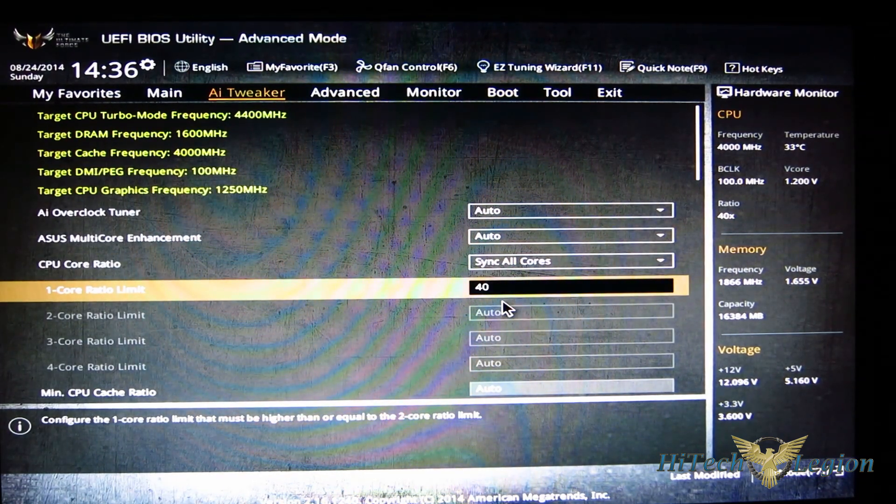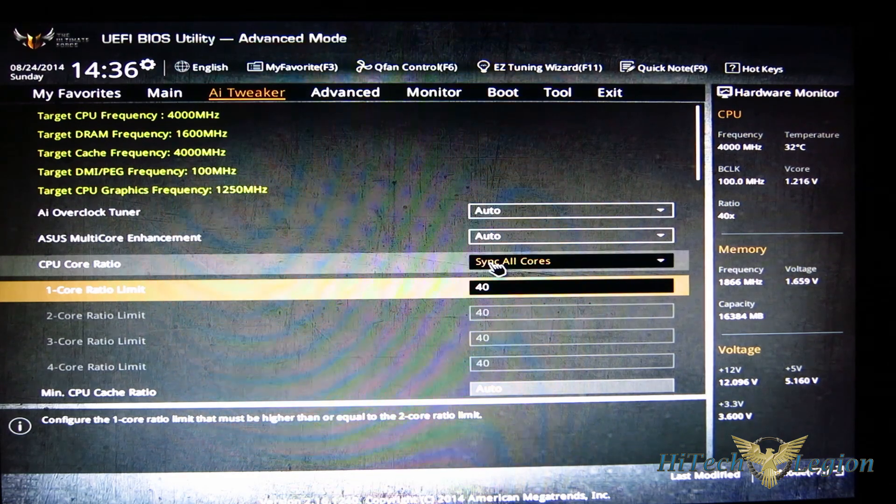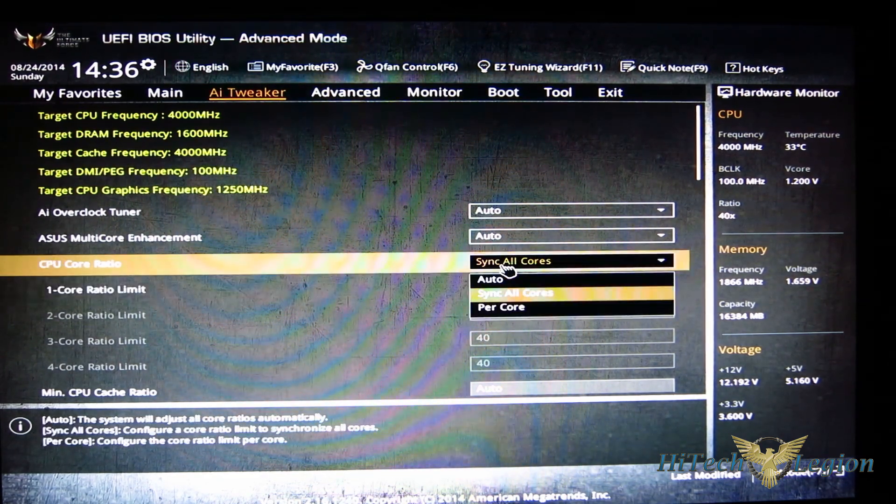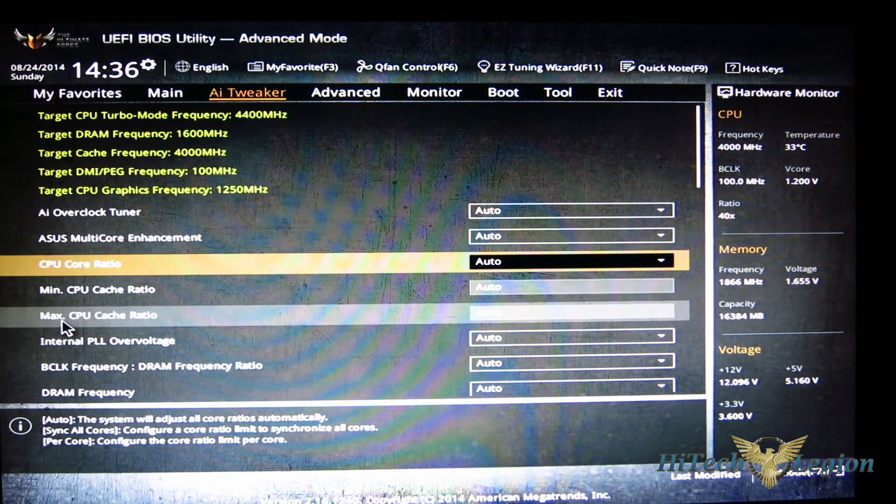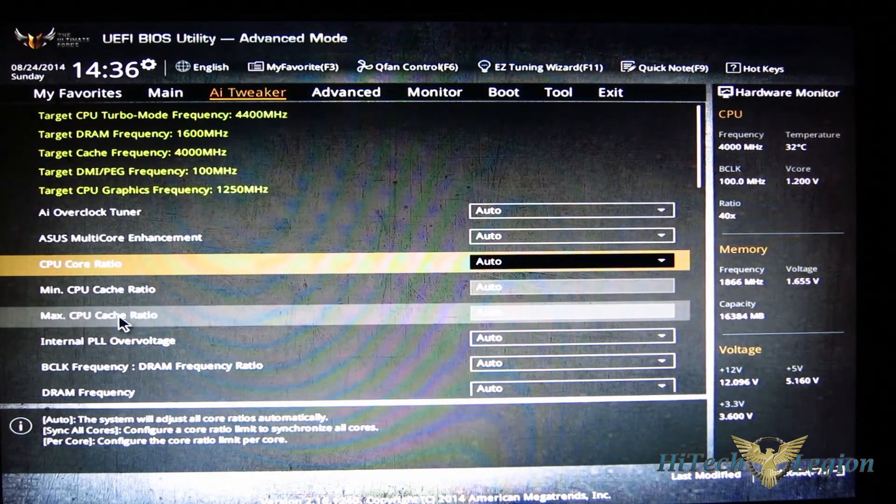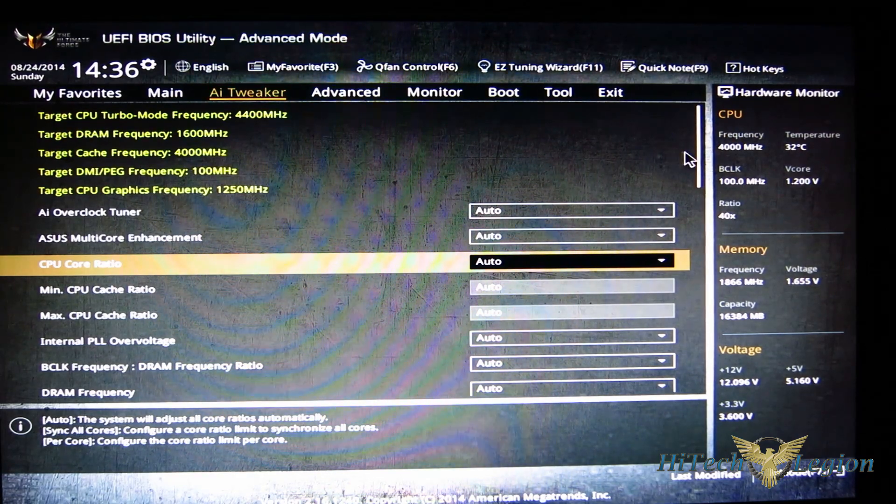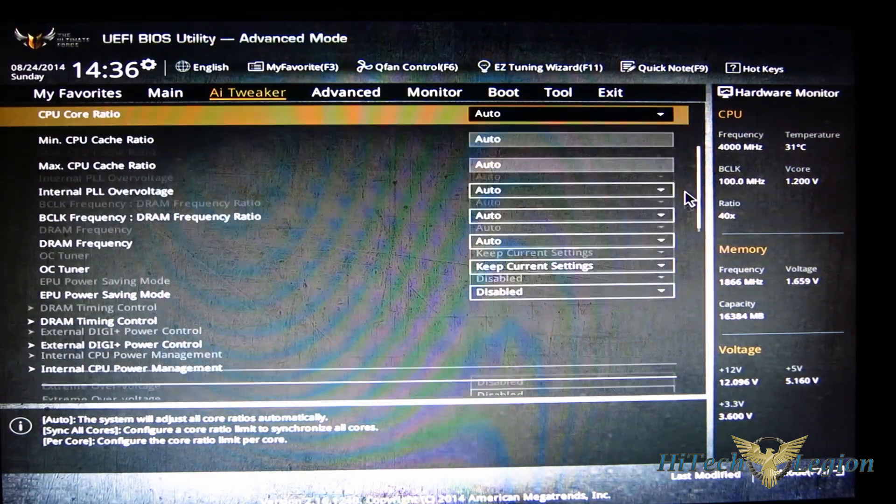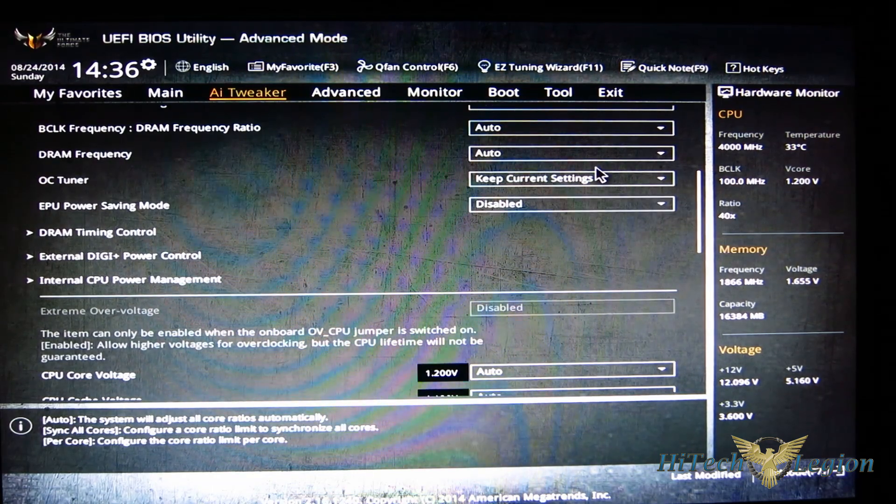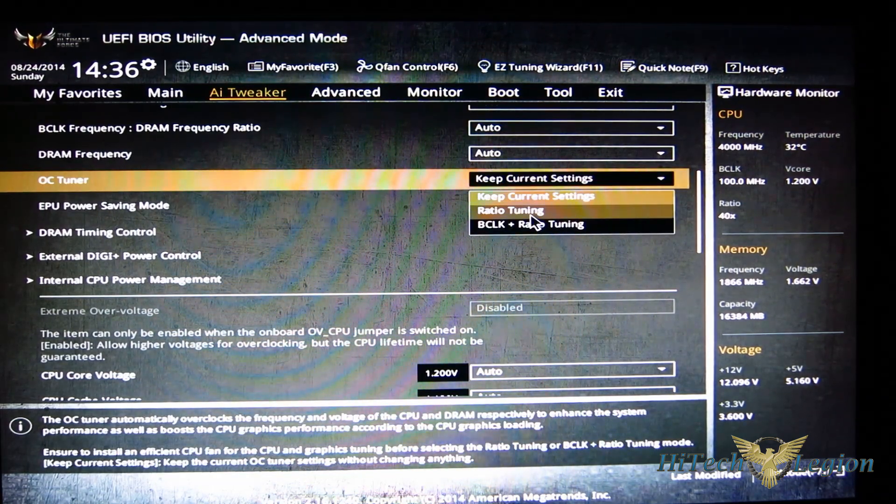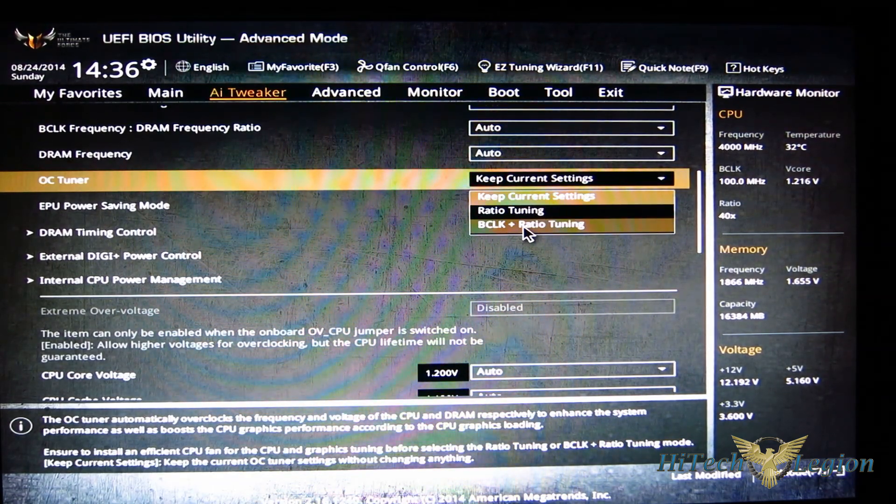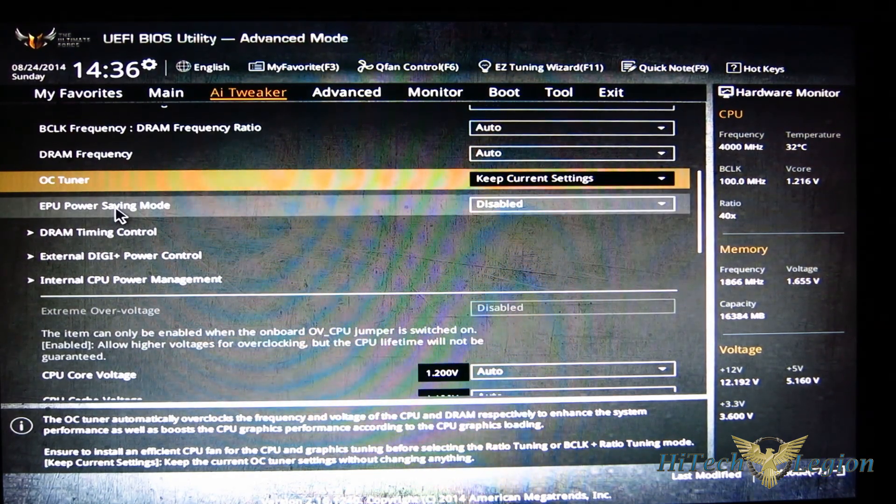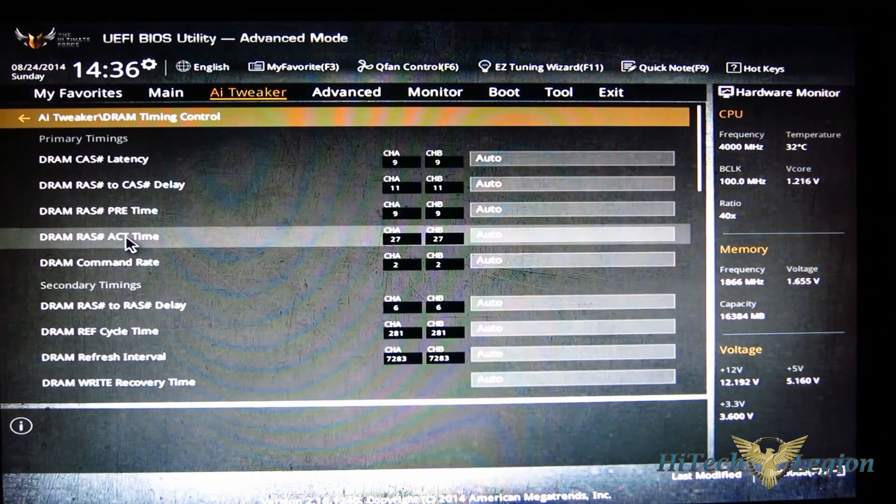We're just going to pop it right back to auto for right now. Your CPU cache ratio, DRAM frequencies as you go down, overclock tuner, keep current settings. You can go to ratio tuning or BCLK tuning. EPU power saving mode, all your DRAM timing controls.